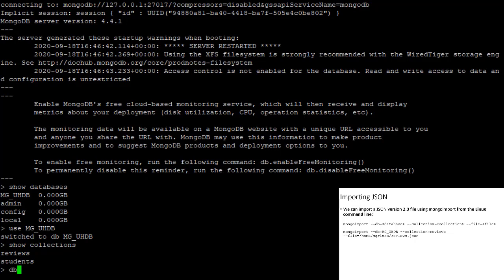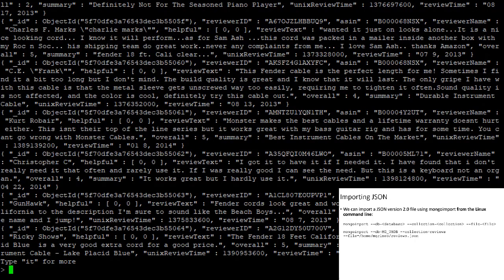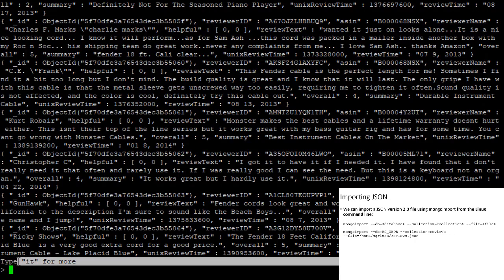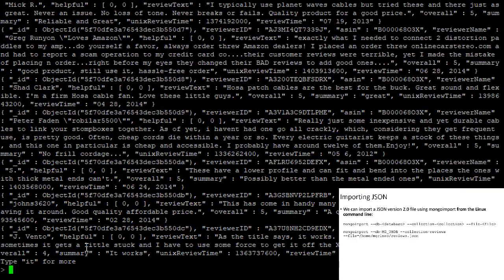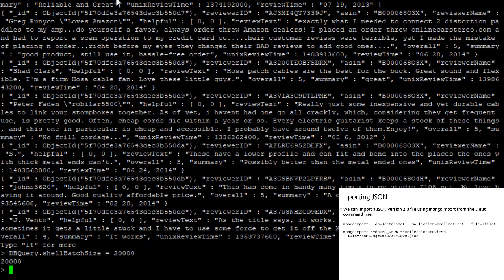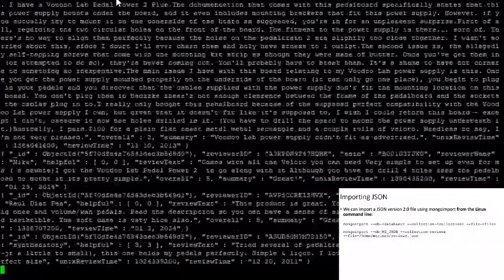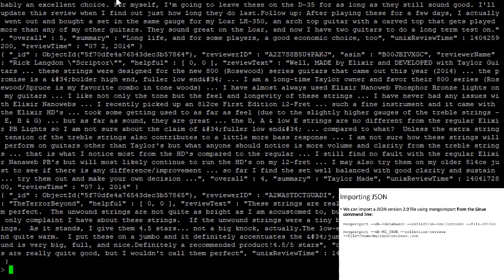If we wanted to see all the data we just imported, we could say db.reviews.find with no objects. MongoDB only shows a few documents by default and we have to type 'it' to get to the next page. To change this behavior, we can type: DBQuery.shellBatchSize = 20000. Now if we run db.reviews.find again, it shows all 10,261 documents in the collection.